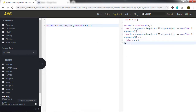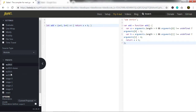Now you can easily figure out what is the difference between ES6 and ES5. Babel converts ES6 syntax into ES5. React uses Babel for JavaScript and JSX.